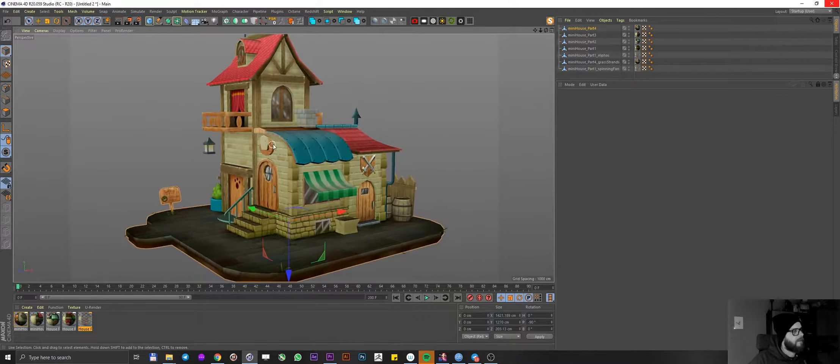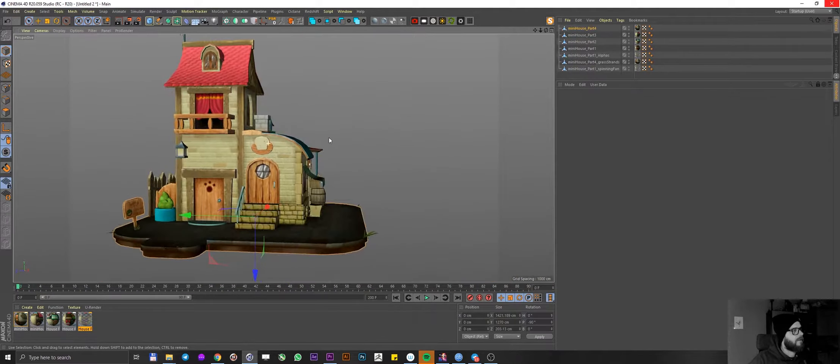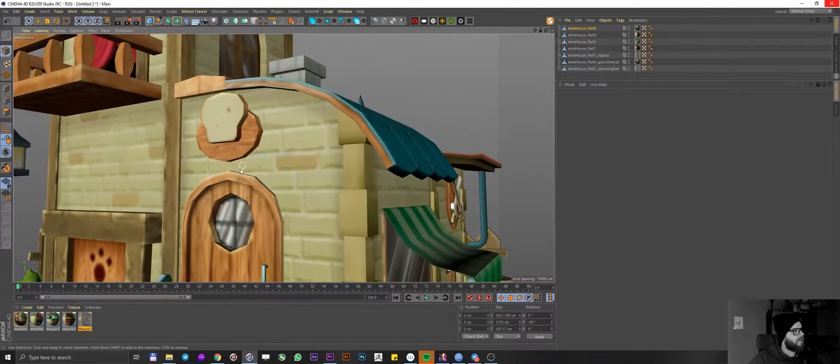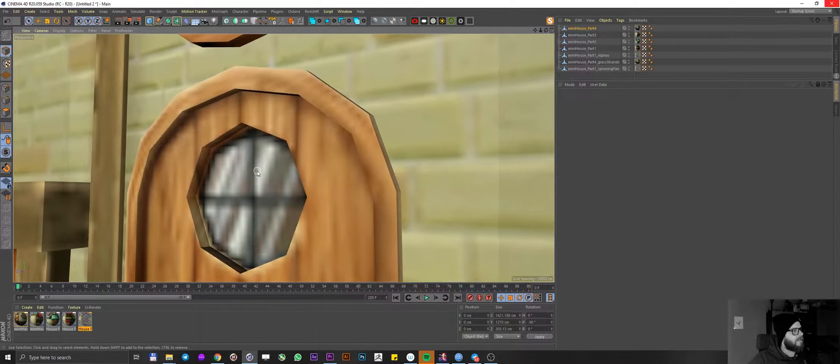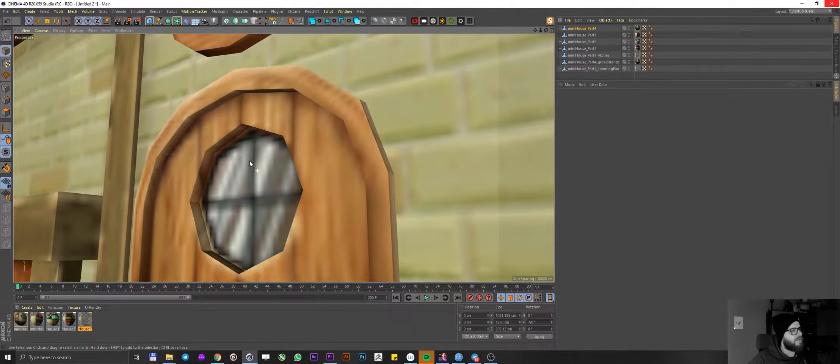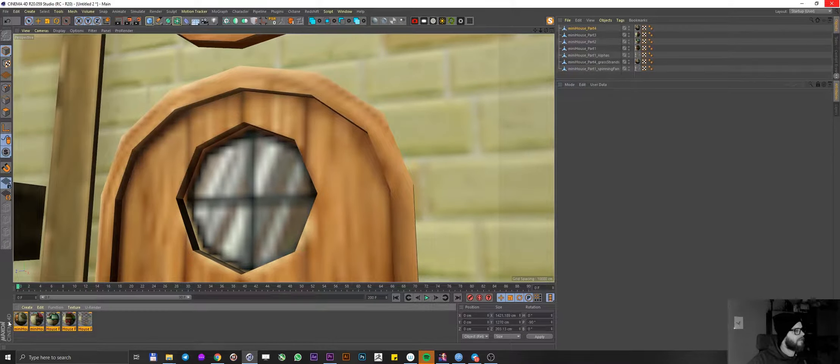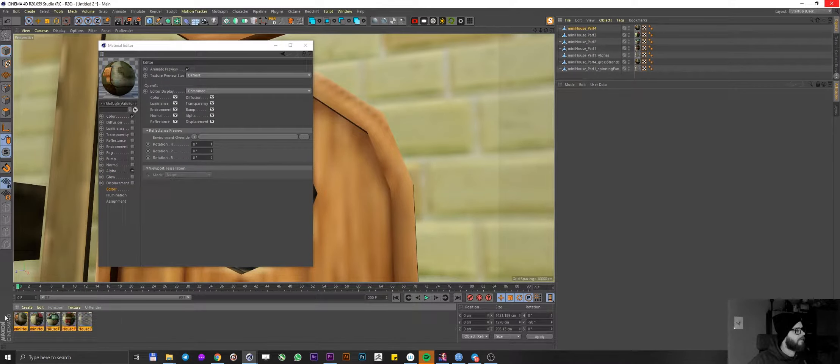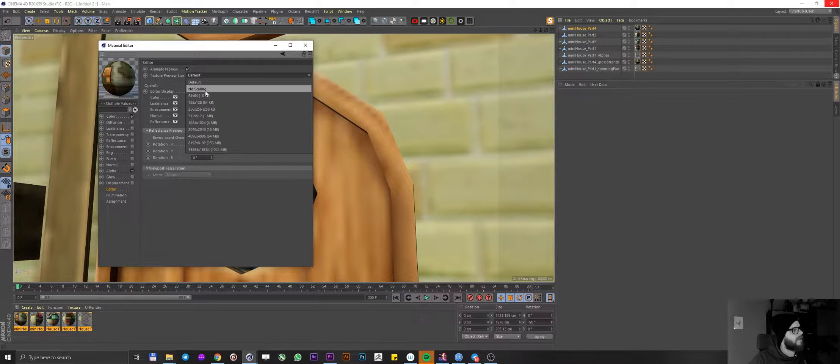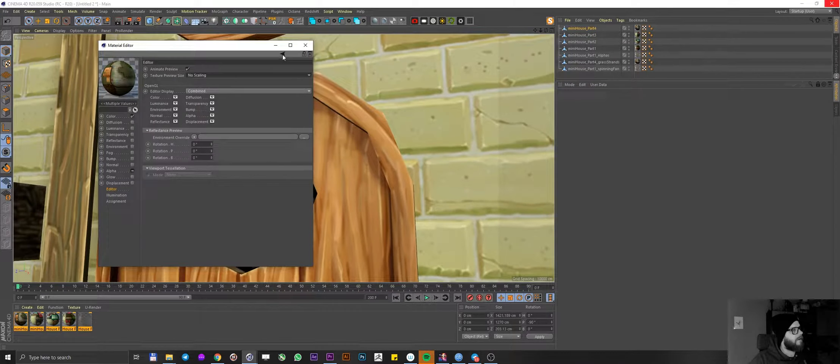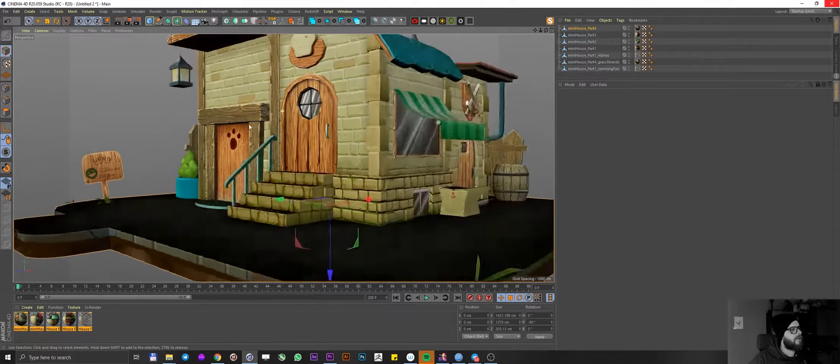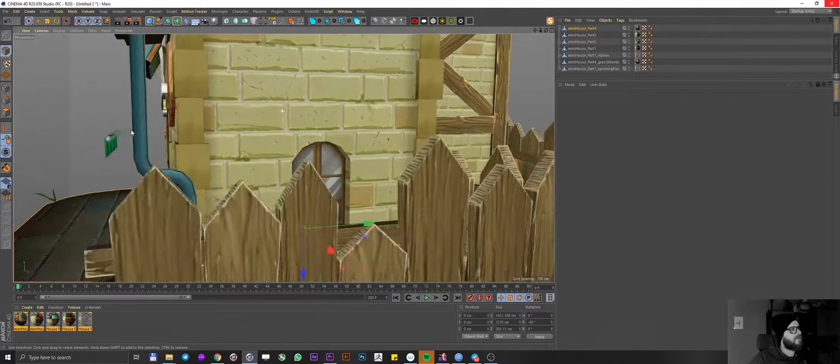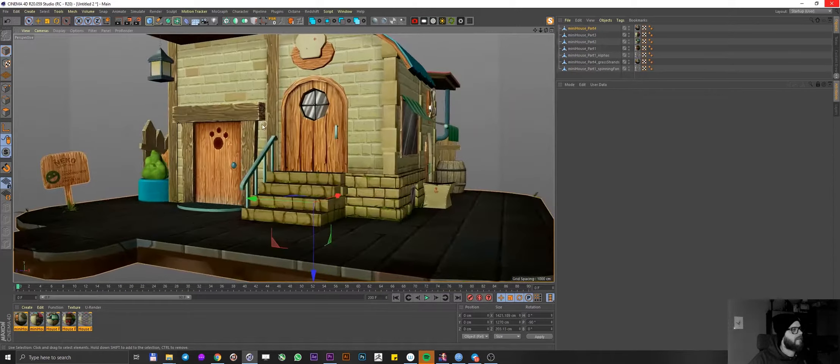Looks really good, really nice job done on the modeling. Now you can see when we're zooming in, we're getting like a low resolution sort of textures going on. So what I'm going to do, I'm going to select all of my textures, click on them, go into editor, reselect them, sorry. And in editor, texture preview size, I'm going to put on no scaling. Boom. We're getting all of those textures in the high resolution straight up. Amazing.